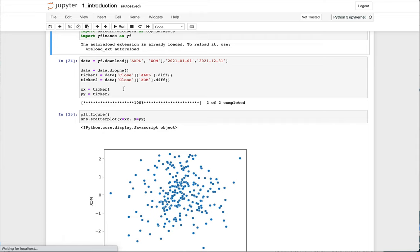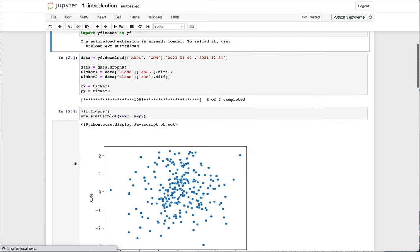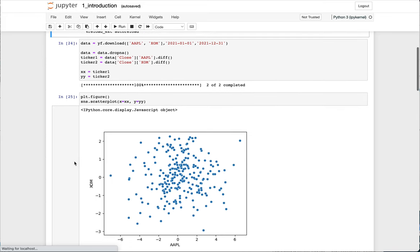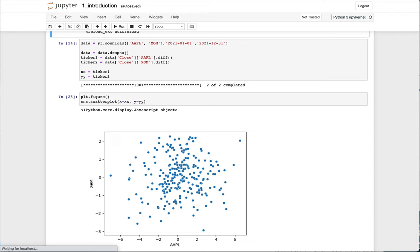So this is the returns data for Apple, the daily returns data for Apple, and this is their daily returns data for ExxonMobil. So now let's put this on a scatterplot. You can see here in this cell that I've plotted the daily returns of Apple versus the daily returns of ExxonMobil. Scatterplots are nice because they allow us to instantly visualize the data and see if there's any relationship between them.